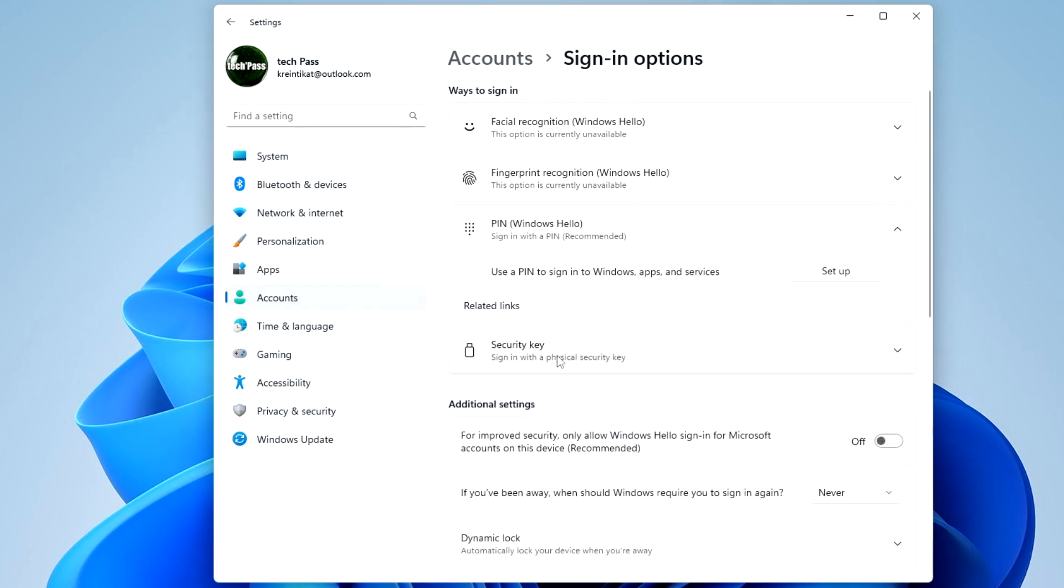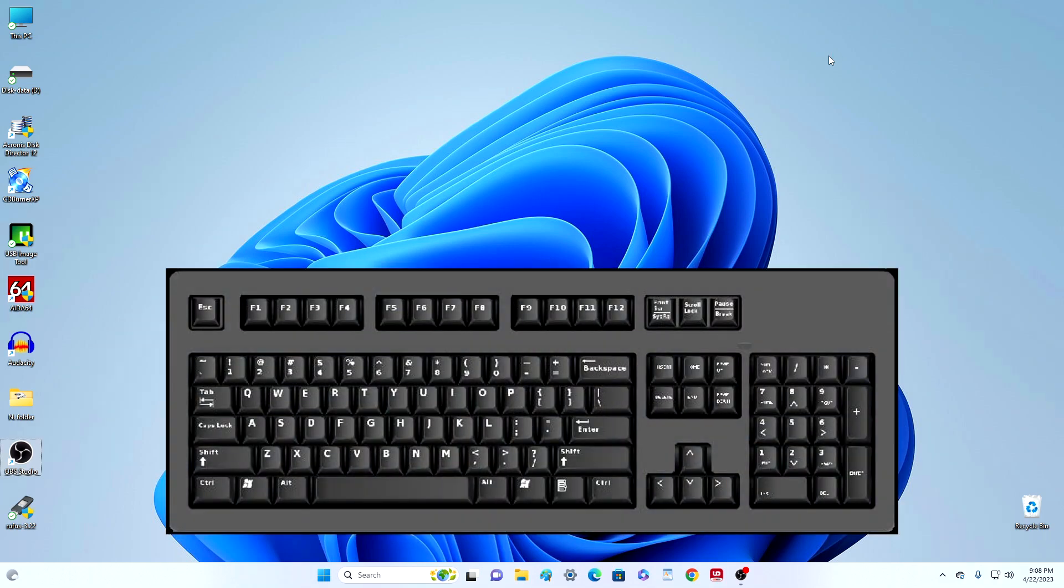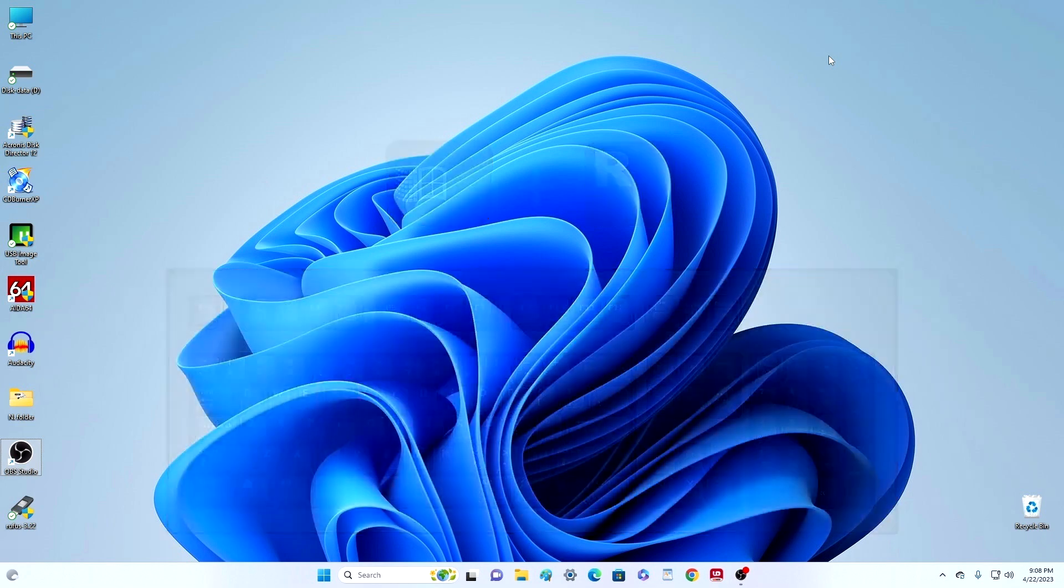Okay, the PIN has been removed and the settings window can be closed. Now we need to disable the password. And to do this, press on your keyboard Win and R at the same time.